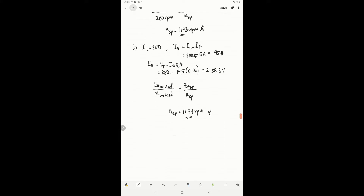We can see that the speed keeps decreasing as the armature current increases. This is expected, because as we increase the load, the speed will decrease — the torque produced needs to increase to counter the torque required by the application. Now, increasing IL to 300A, we do the same calculation.